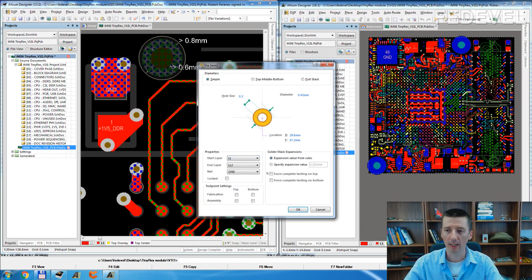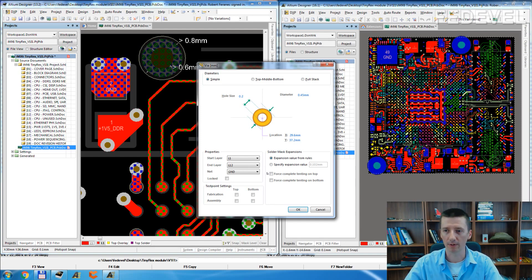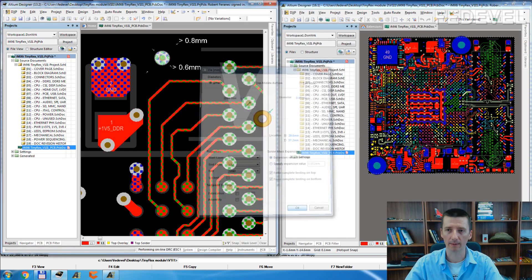If you would like to mask the Vias — you know, if you would like to have the green color on the Vias — use this. This is what I normally use. I mask them.